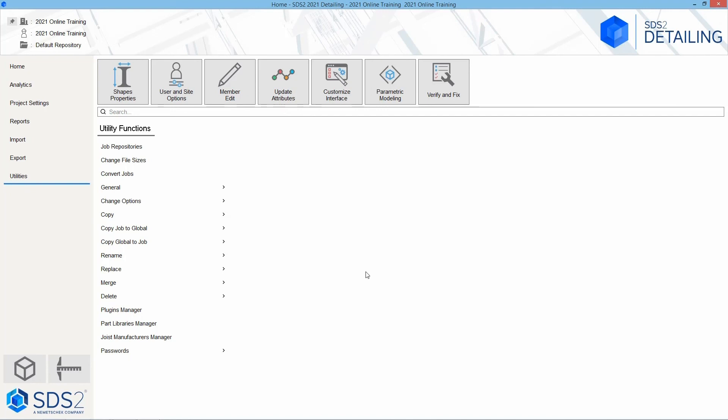One thing we suggest is that you back up your projects manually, either using your project transfer or a third-party software that will go in and copy all of your information automatically. Again, we do not do any of these backups within SDS2, so you will want to back up often – basically as often as you're willing to lose work. Now we hope you never have to go to that step, but unfortunately that does happen sometimes.